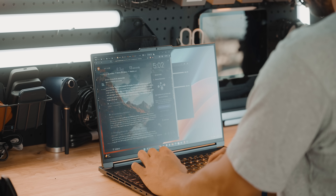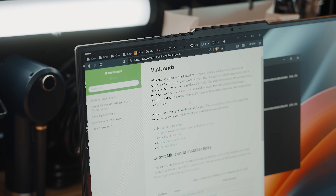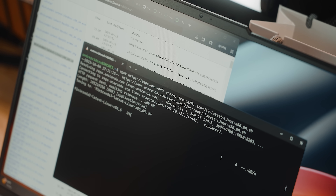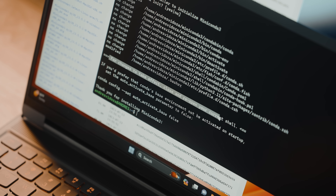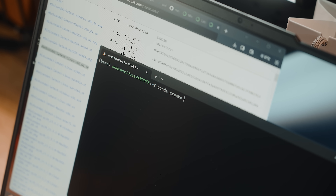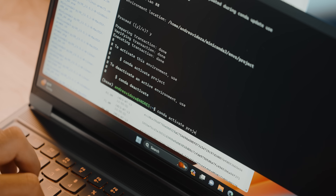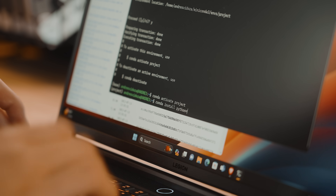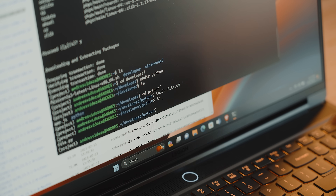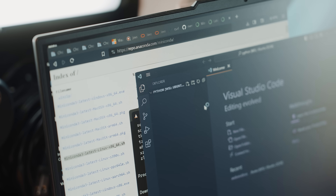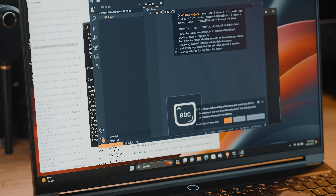Swap between Node versions using 'nvm use' and the version number. With this, npm should also be installed and you can install React, Angular, and so on. For Python, there's something very similar to nvm called Miniconda — the lightweight version of Anaconda. I'll leave a link below. Use 'wget' to get the right Linux version, which imports it into your home directory. Run the 'sh' command with the file path to install it, then restart the shell. From here you can run 'conda create' to create a project, activate that environment, and install the Python version you want.